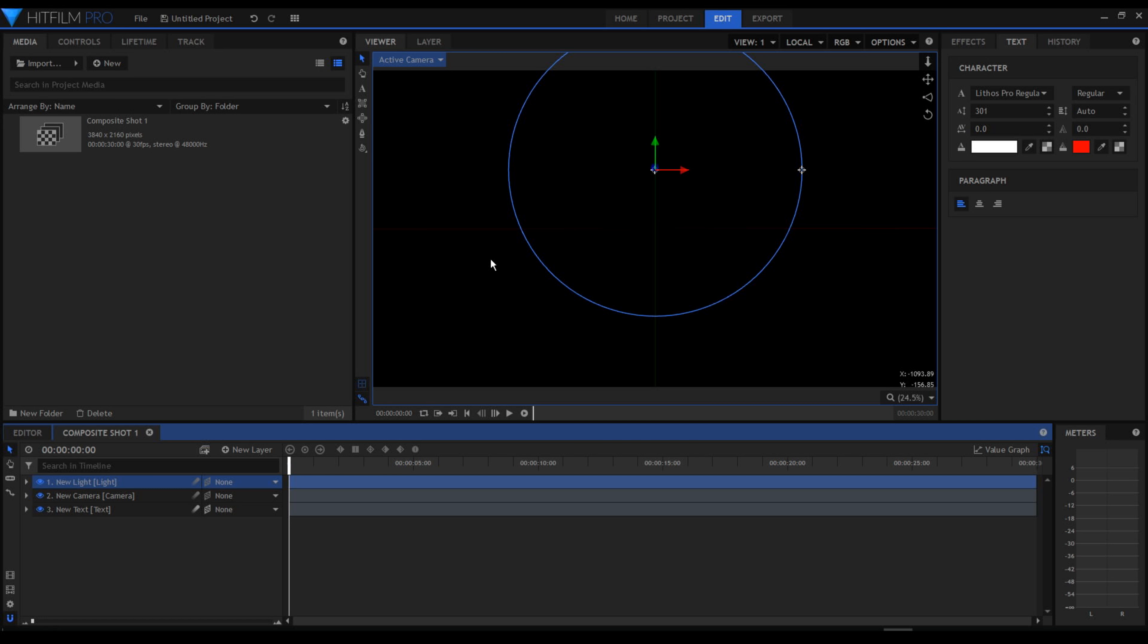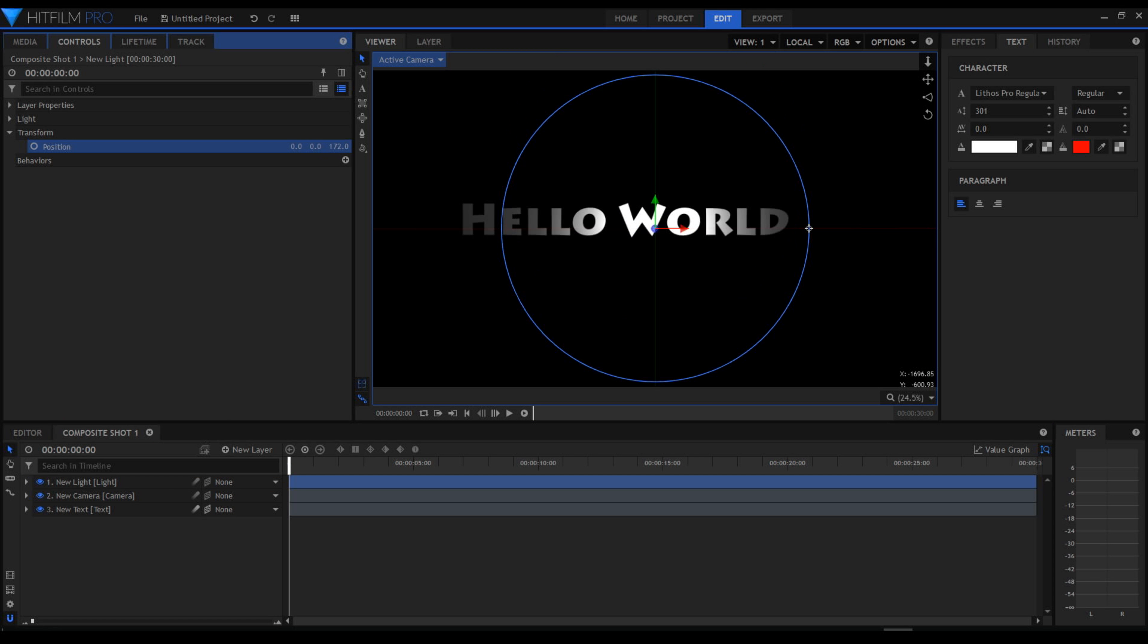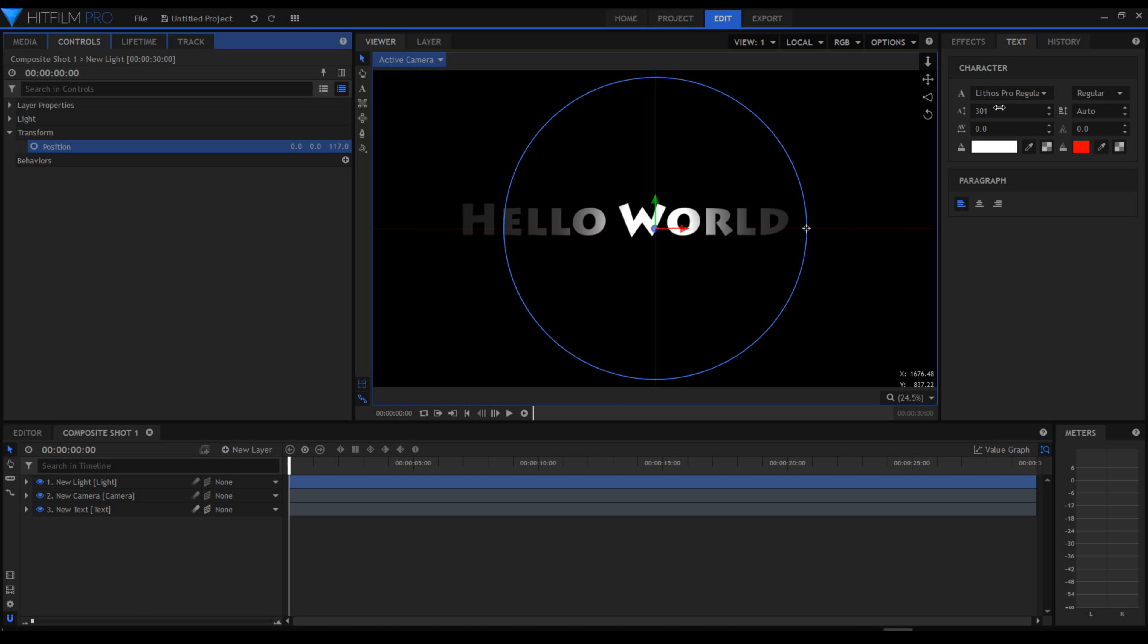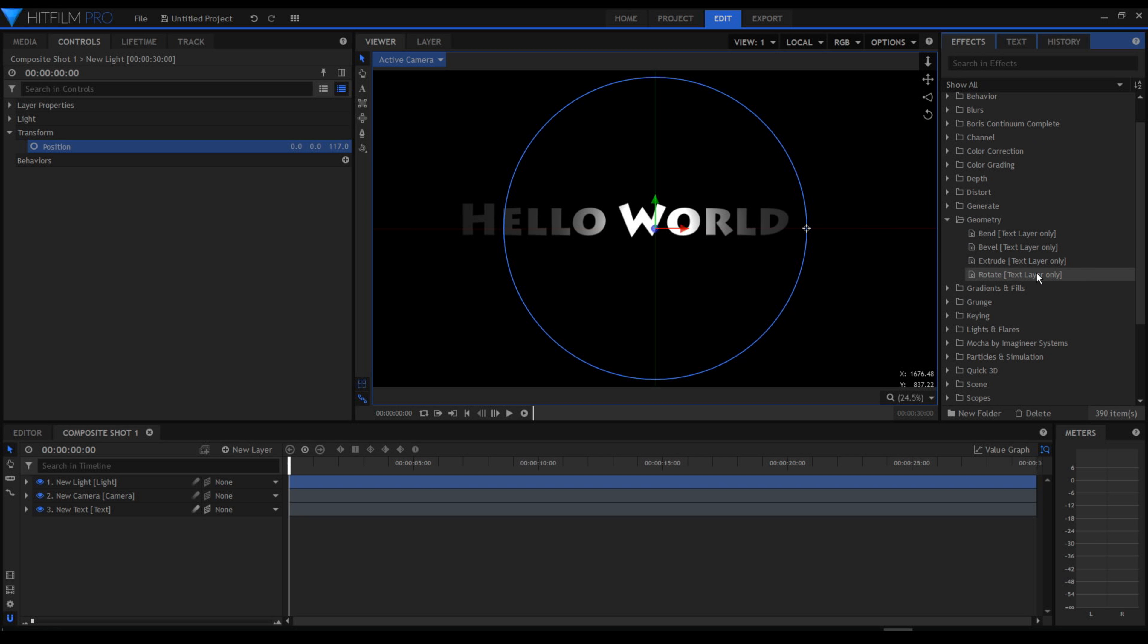Now once the light is added, I can control the position of the light. I'm going to go to my effect tab, to the geometry and I'm going to select extrude.